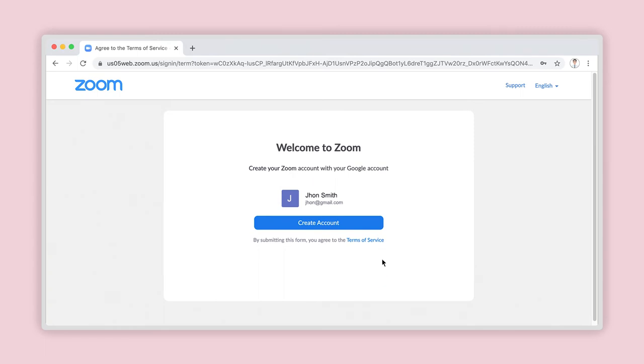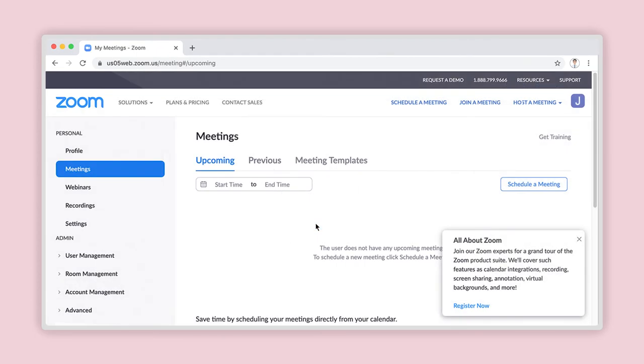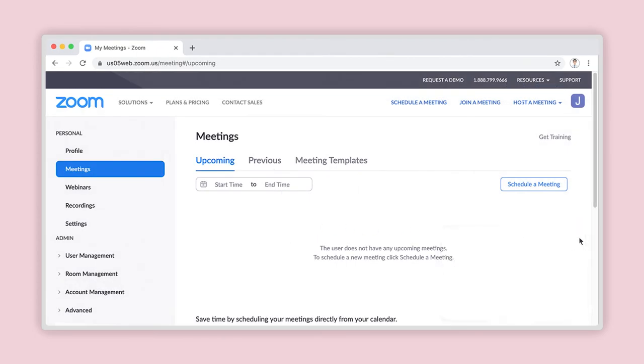A new page will load with the title Welcome to Zoom. Click on Create Account. Your new Zoom account meetings page will now load.